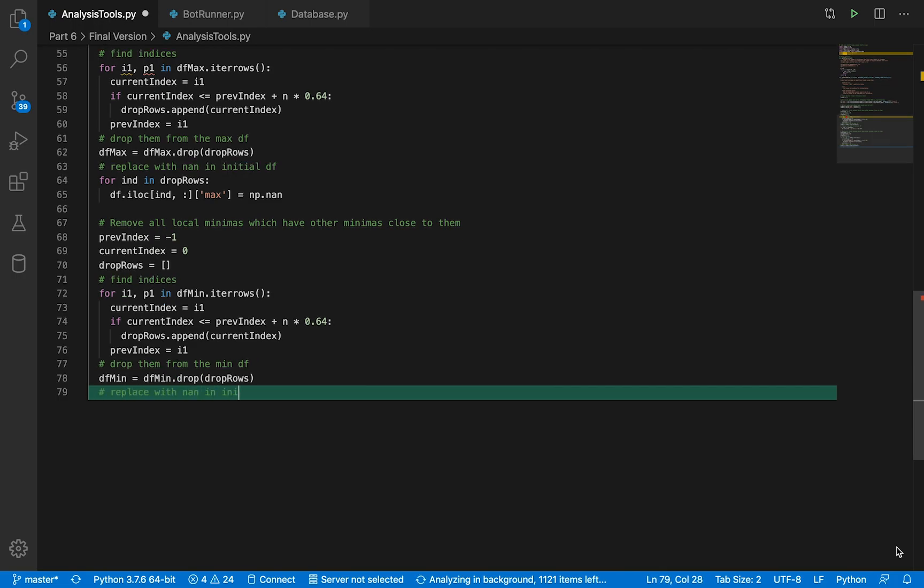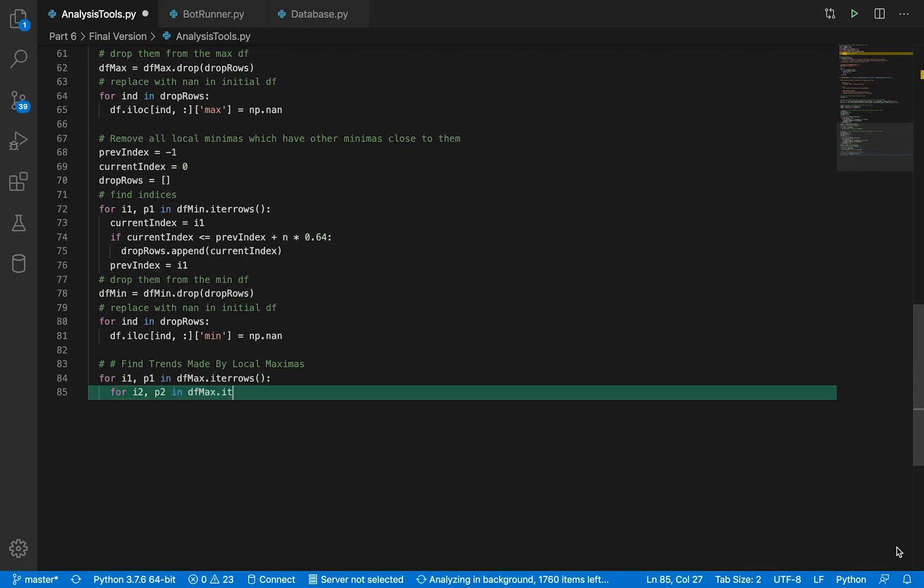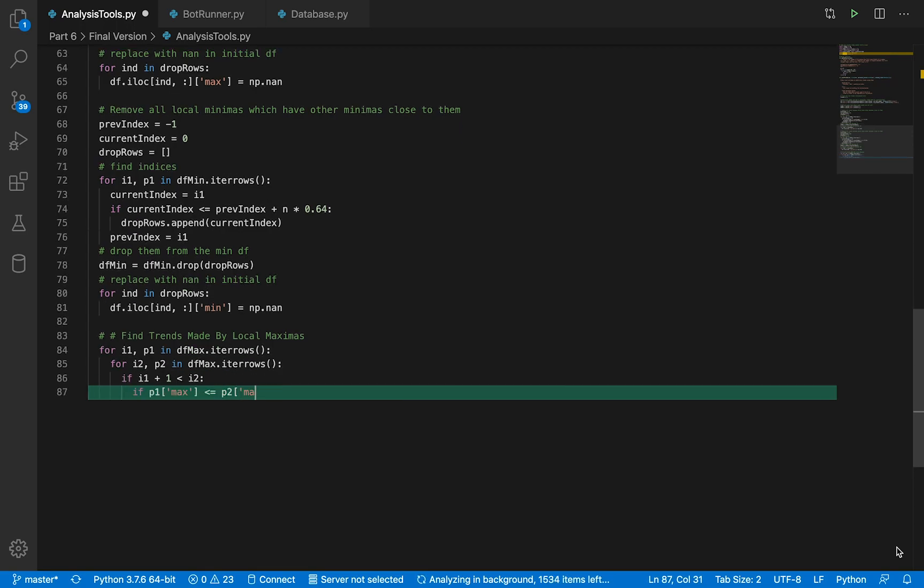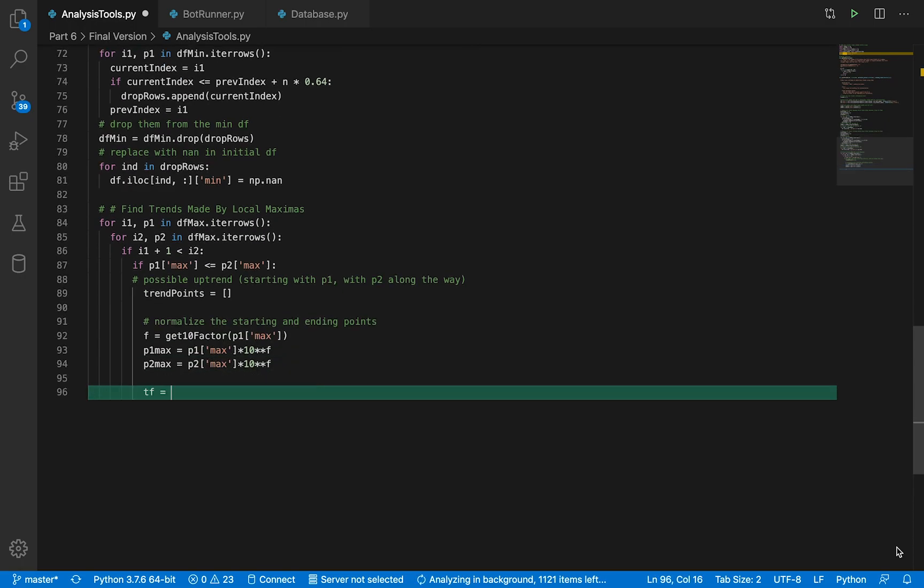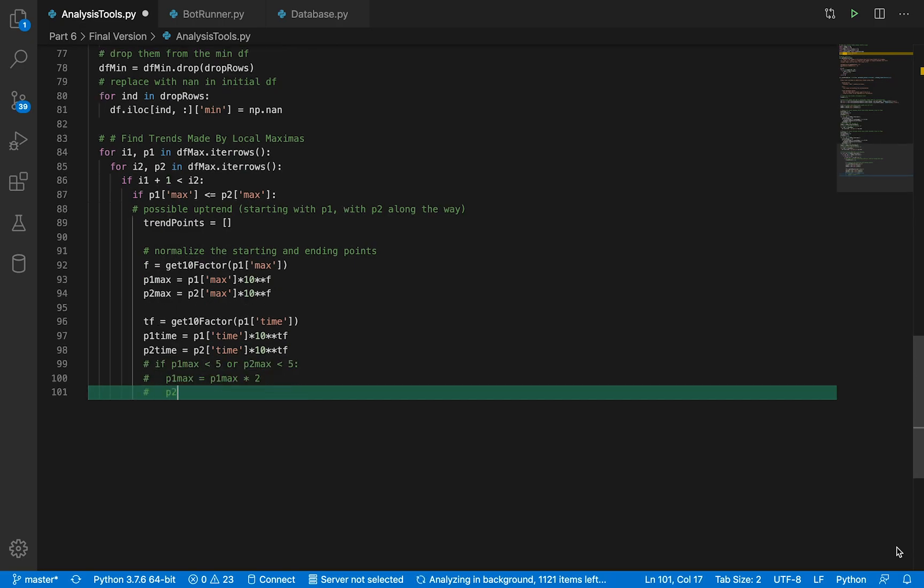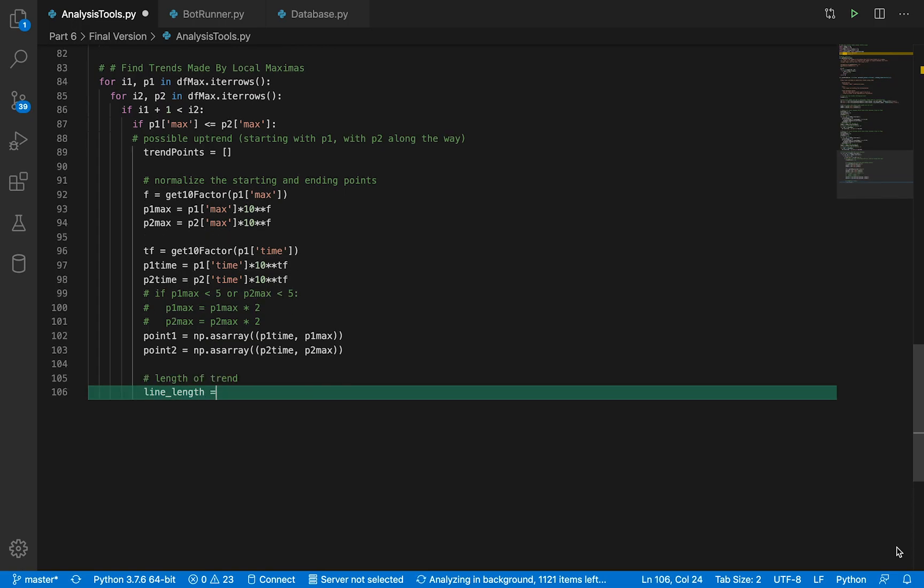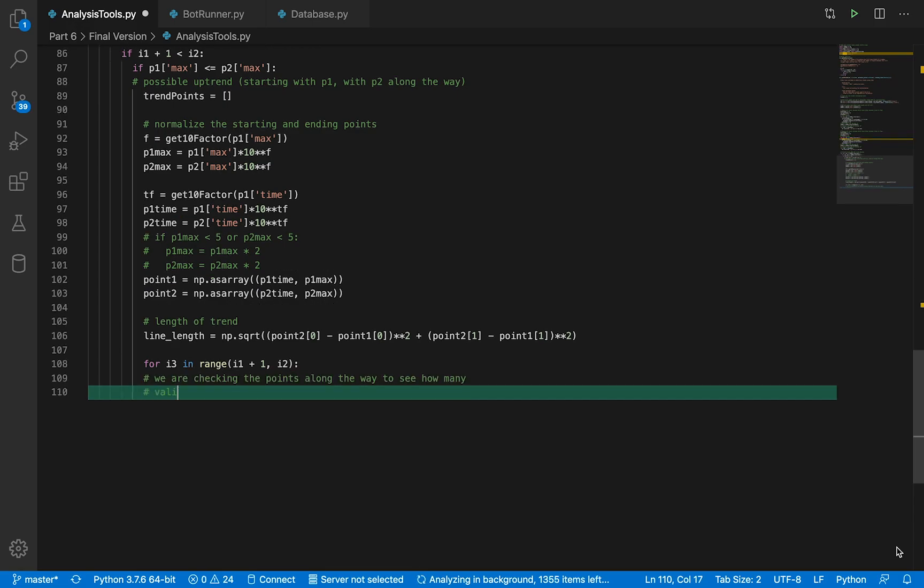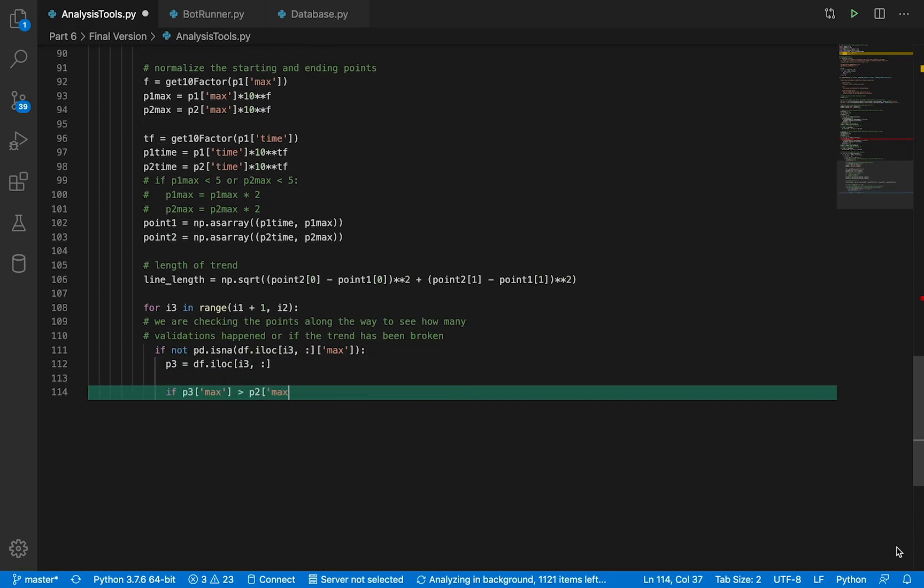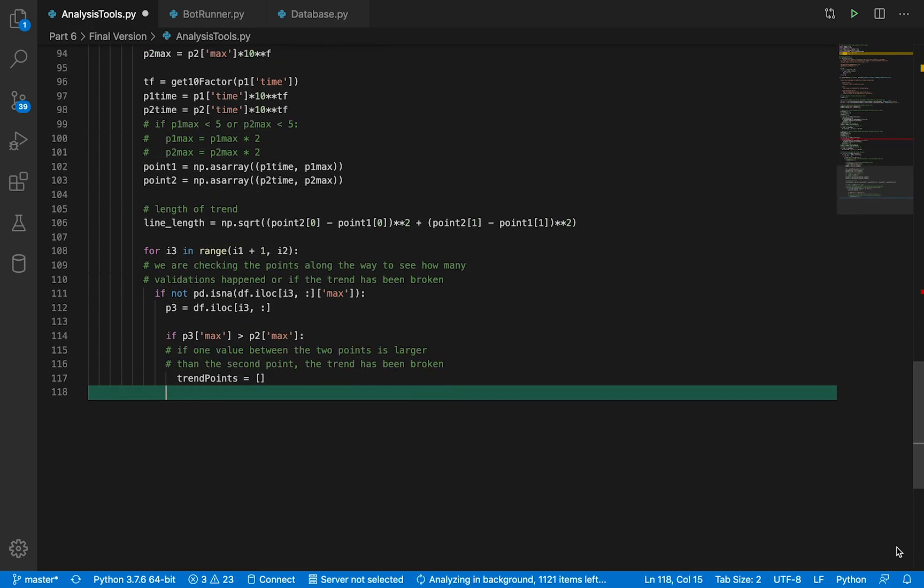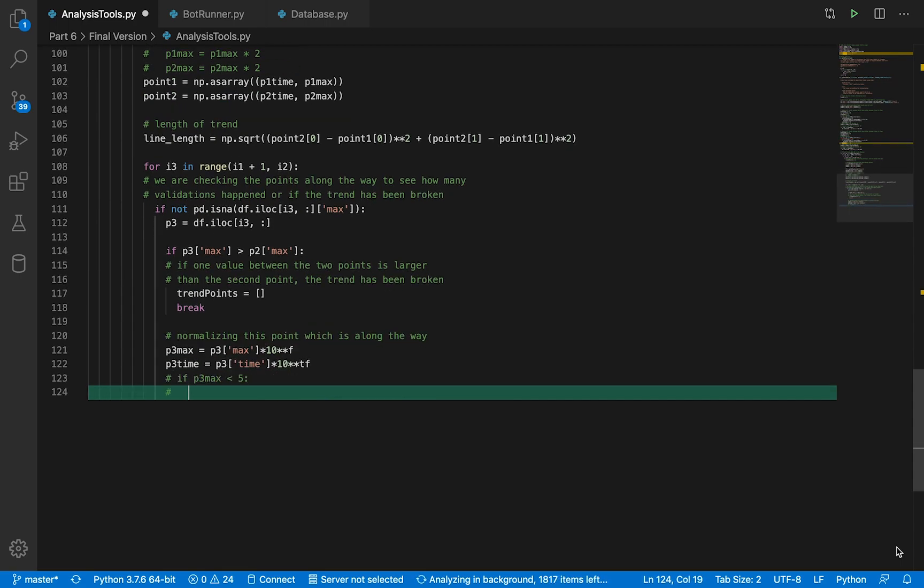Next, we're going to compute all the trends made by the local maximas. Basically, this is the point where we just draw lines between all of the local maximas, and we're going to do the same for the minimas. We do this by iterating through all the maximas twice in a double for loop, and by drawing lines I mean creating an equation of the line between the two of them, because these points are on an xy-axis, x being time and y being price, so we can create an equation of the line between any two points.